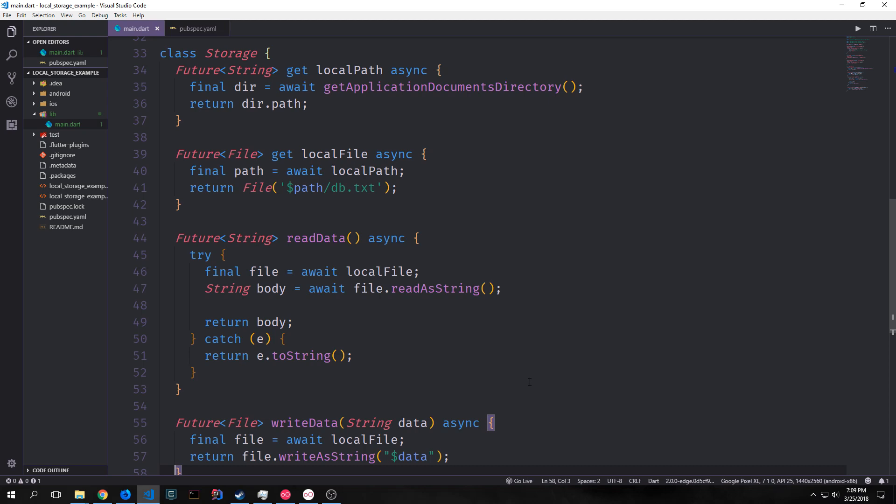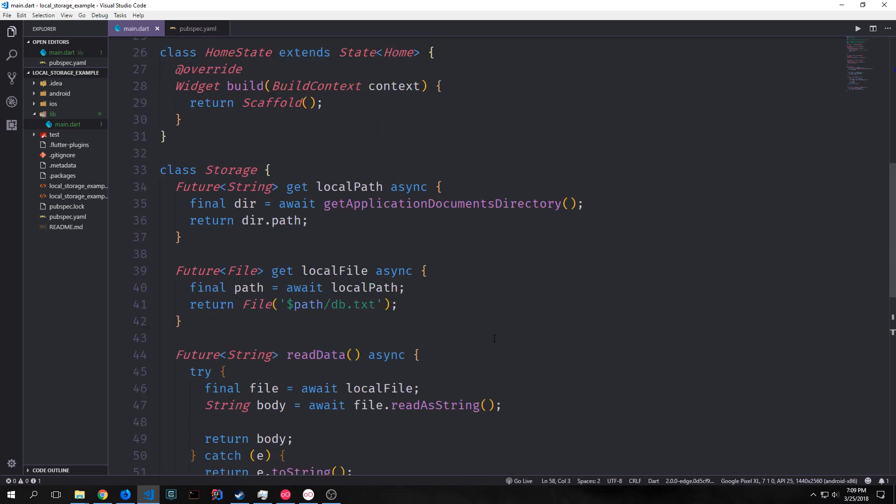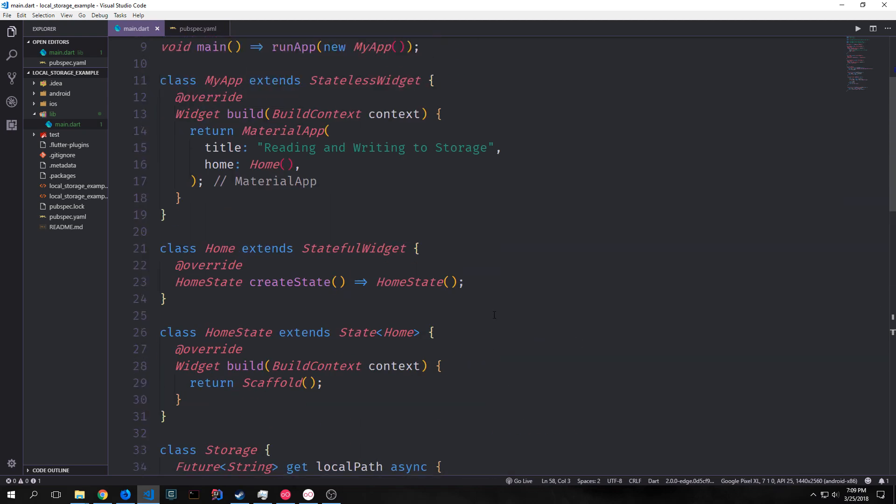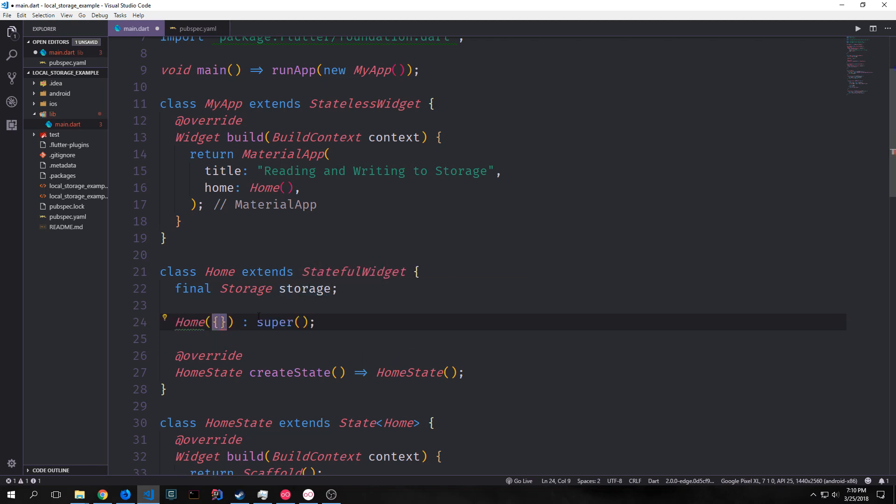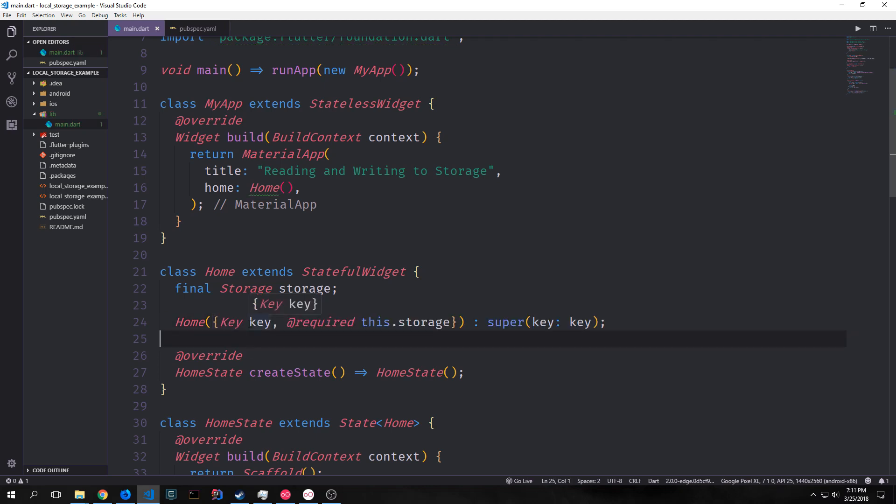Now let's implement this into our application. Inside of our stateful widget home we can create a final storage variable called storage and then we can take the constructor and we can have it so that we pass the storage into this particular class when we instantiate it. So we can say key key and then we can say this dot storage and then of course we pass the key into the super constructor. Now there is one more thing that I added to this particular constructor that I haven't really shown you guys in the past and that is a bit of meta programming.